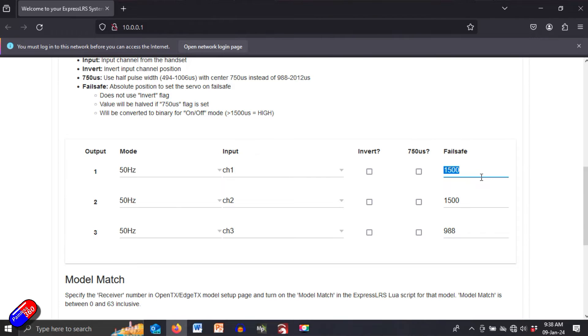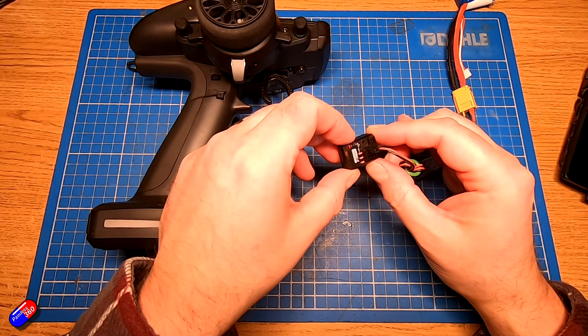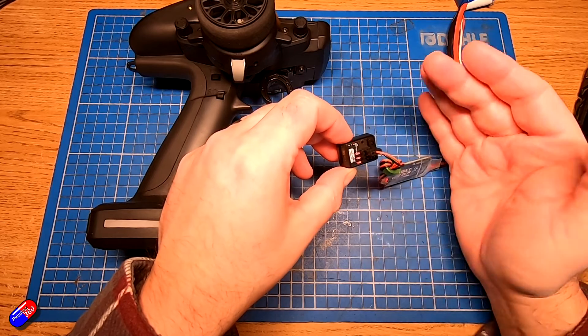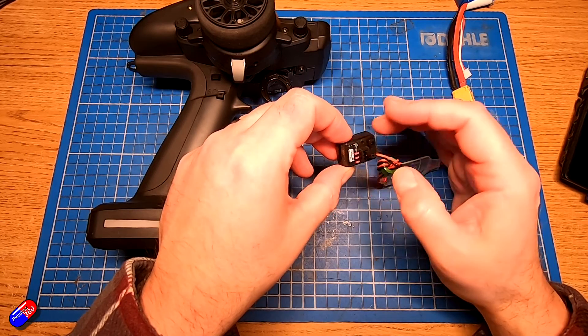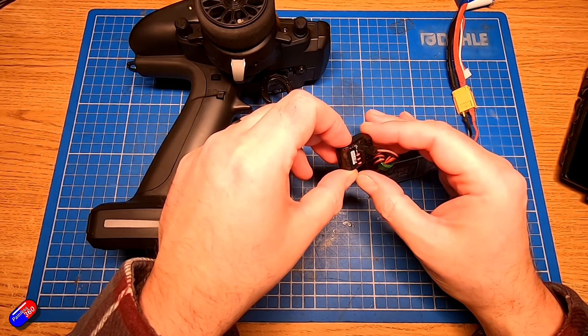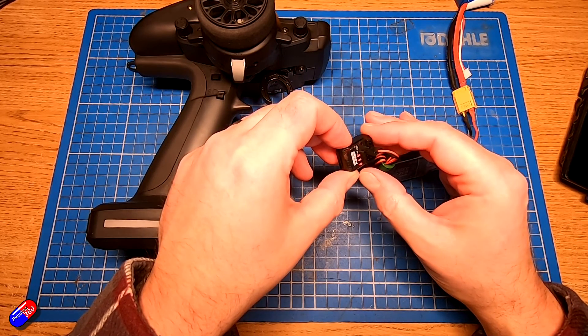And that will typically mean that when you have it connected to an ESC in a car or truck when the fail safe happens that will be what's causing the thing to go into full reverse or full forward depending how you've got it set up. So that's the trick set it to 1500 using this process.